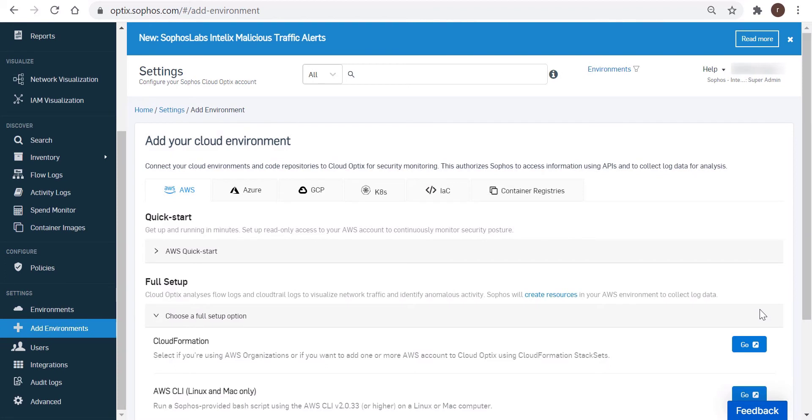And then in the Add Your Cloud Per Environment window, we're going to click on AWS.